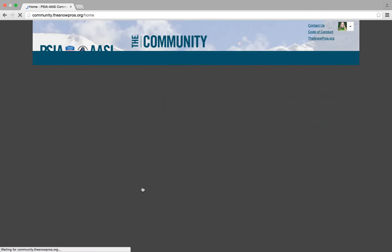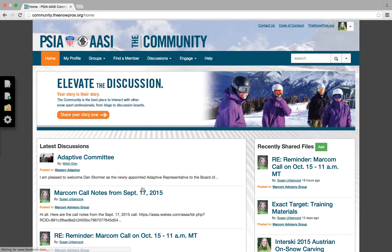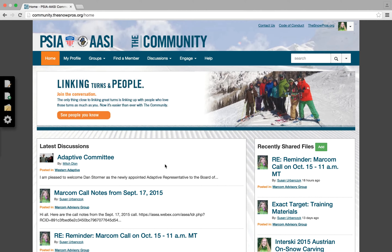After doing this, it's going to redirect you back to the community, and as you can tell from the upper right hand corner, your picture will appear if you have one set up, and that means that you're logged in.